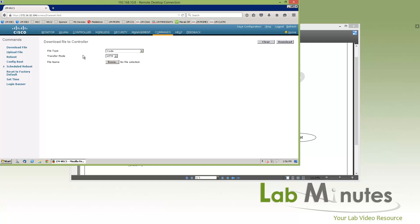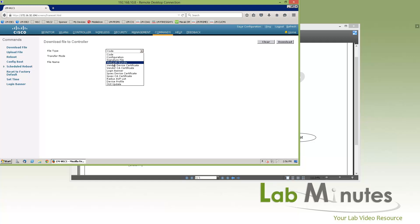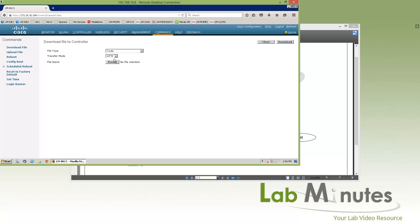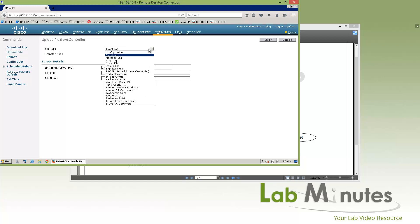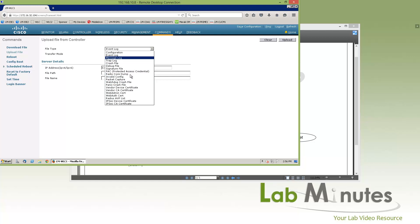You can download code for software upgrades, configuration files, signature files, or if you're doing guest web authentication, a customized web bundle. Other options include certificates, login banners, device profiles, and UI updates. The transfer options are TFTP, FTP, SFTP, and HTTP. For upload — from the controller's perspective — this is how you back up configuration from the controller, as well as other upload options like crash files.